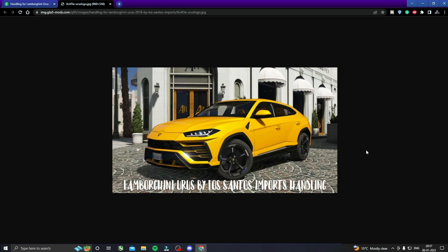Yo, what's up guys, how are you? Welcome back to another video. Today we are going to install the Lamborghini Urus, as you can see on the screen.